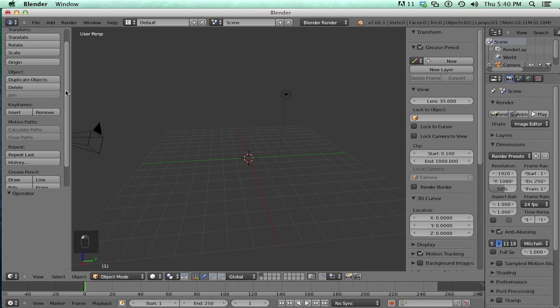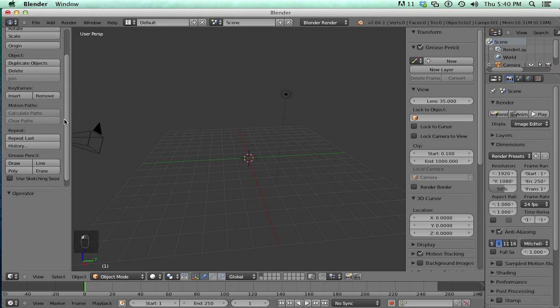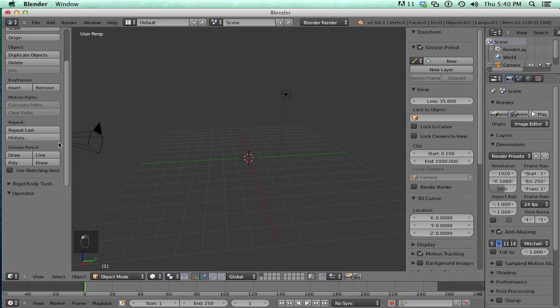You have translate, rotate, scale, origins are Blender's version of a pivot, inserting keyframes, which we'll go over soon, and a grease pencil.